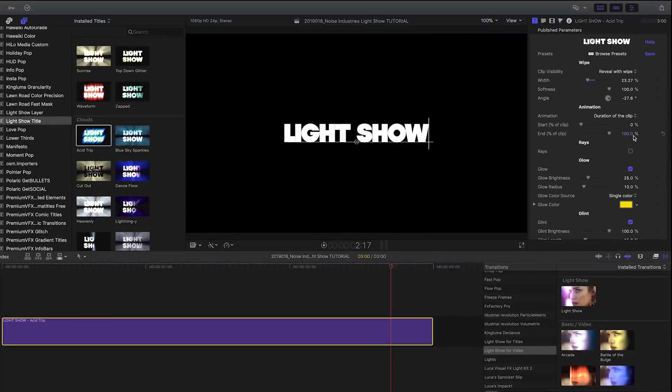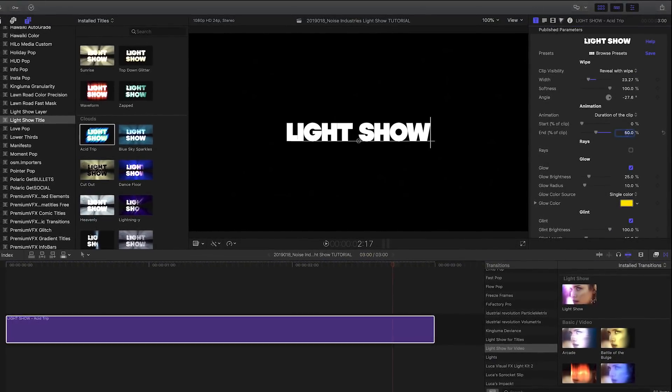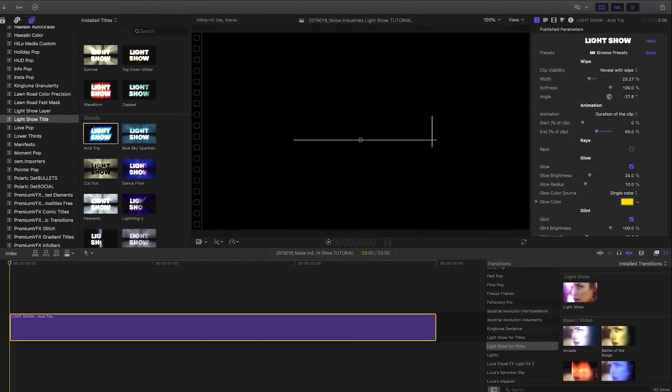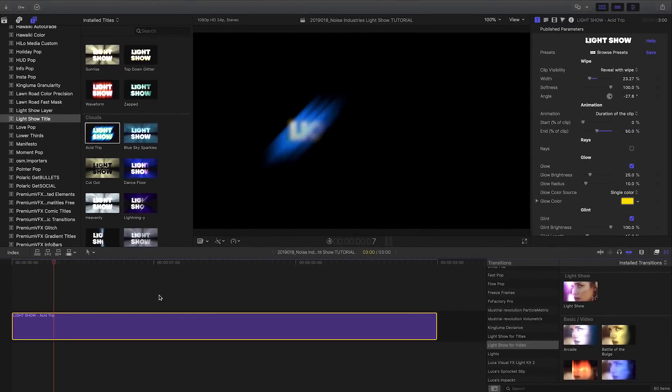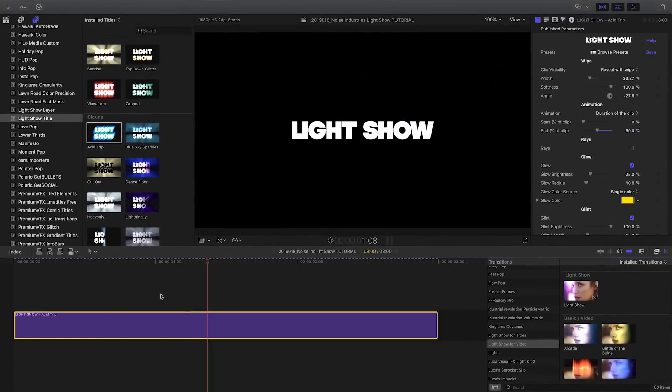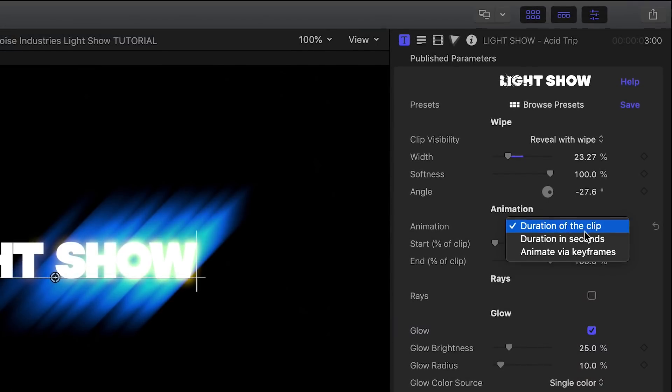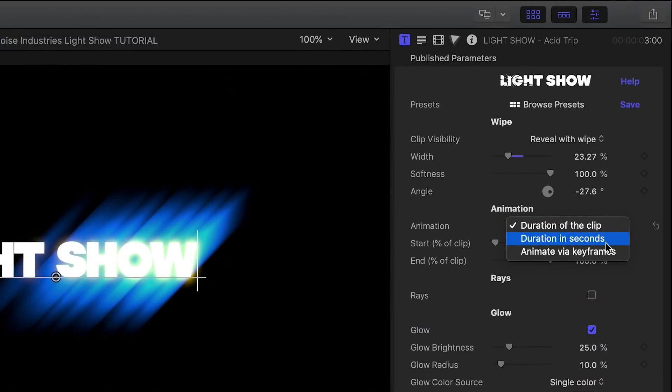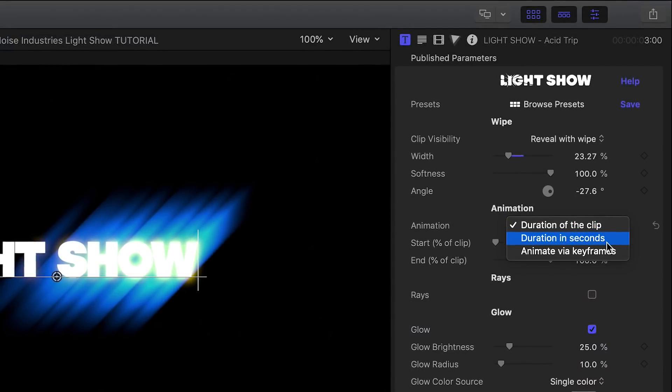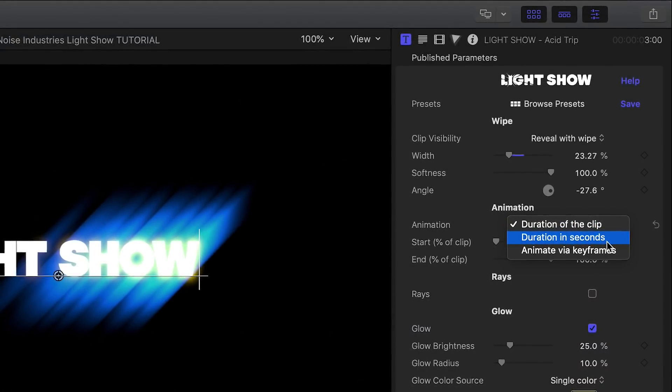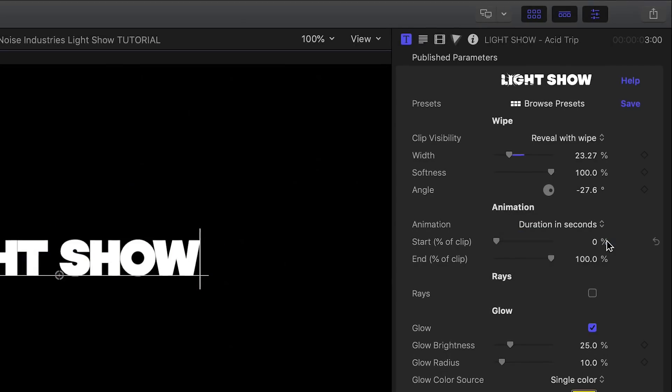When I set the End parameter to 50%, the animation is complete halfway into the clip. I can also set an exact start time and duration in seconds, independently of the clip's length on the timeline.